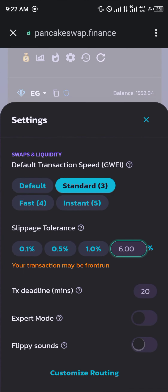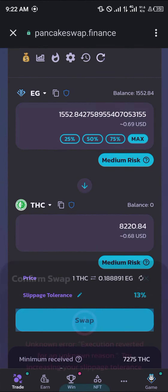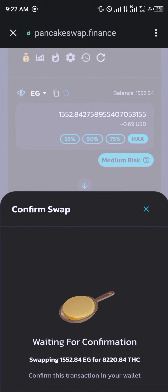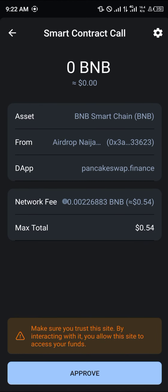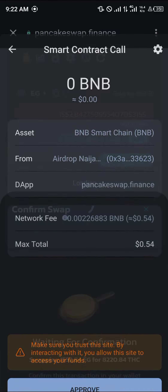You'll need to increase the slippage tolerance to 13.0%. Click on Swap, then Confirm Swap. A smart contract call comes in for 0.54 — click on Approve.